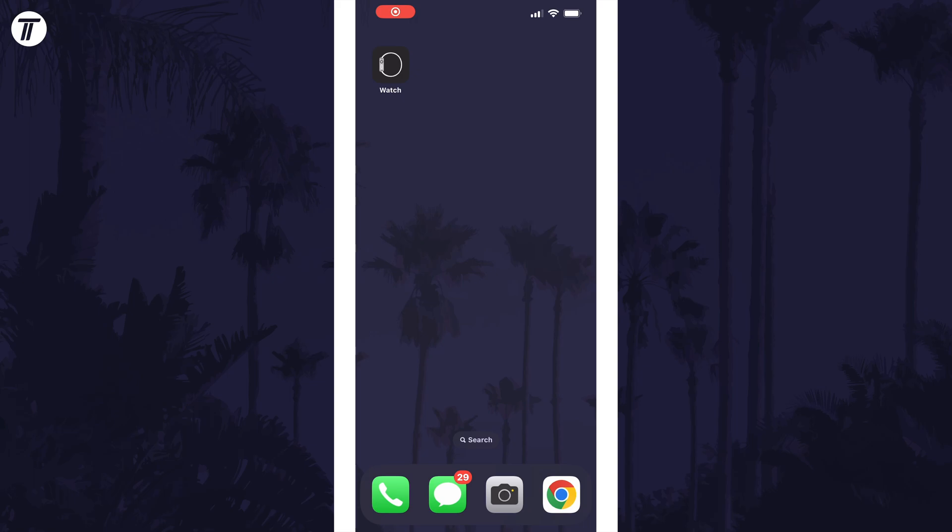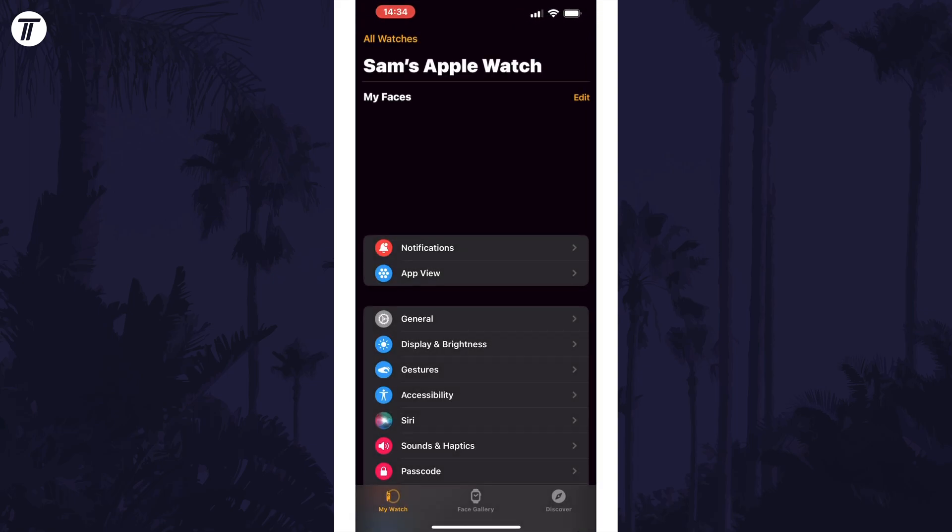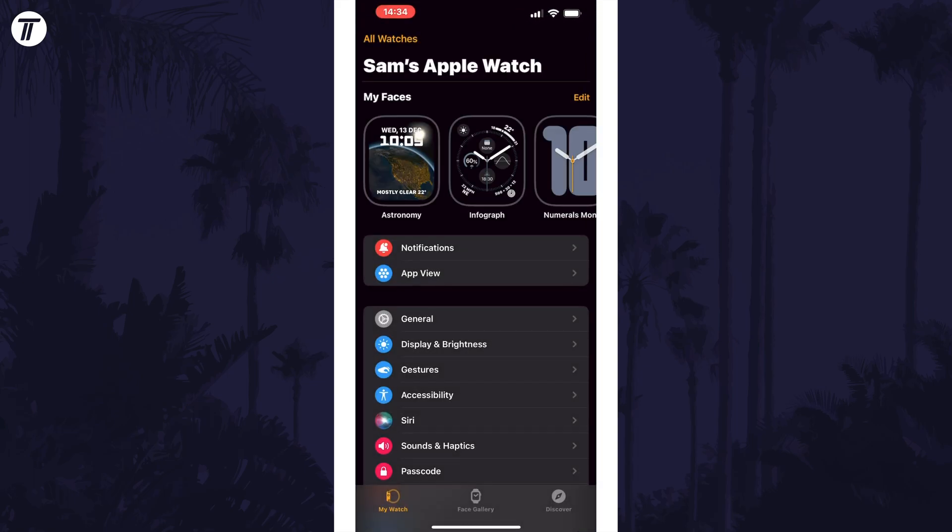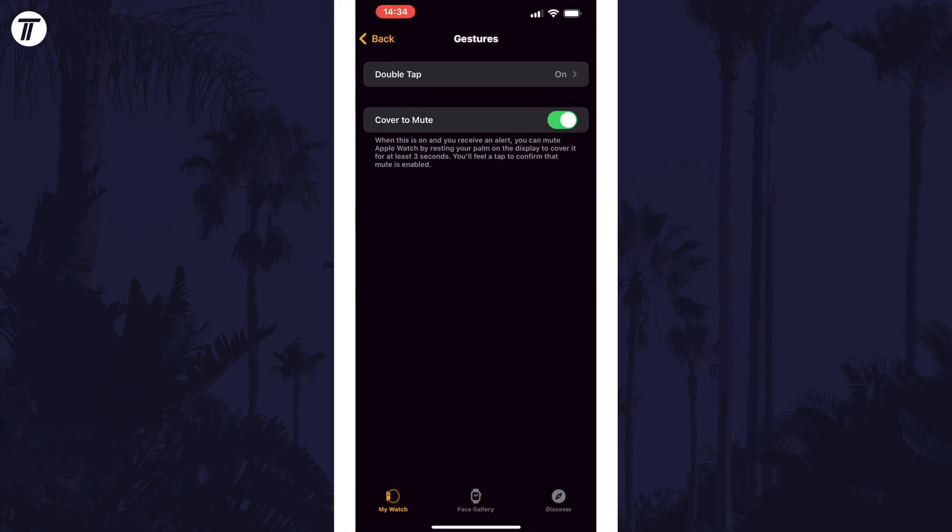To enable or disable it using your iPhone, open the Watch app and then tap on my watch at the bottom. Next tap on gestures and then you can enable or disable it with the toggle switch here.